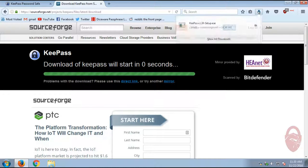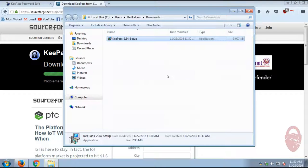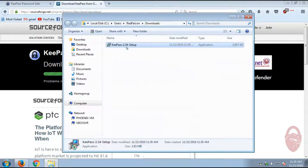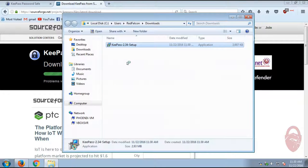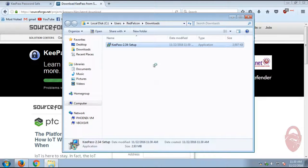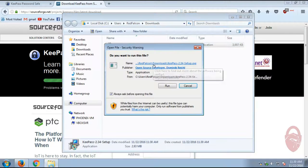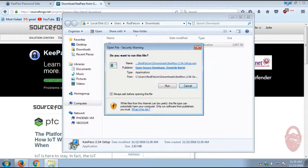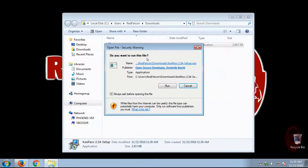So the file's downloaded, and we're going to go ahead and just execute it. As of this recording, the version is 2.3.4. All right, we'll just close that part right there. Run.